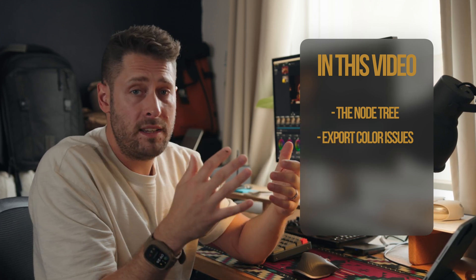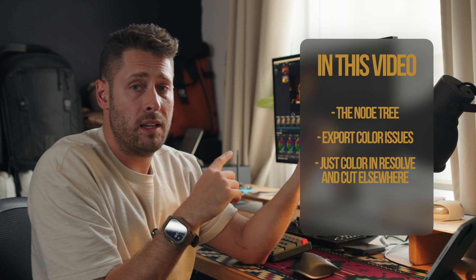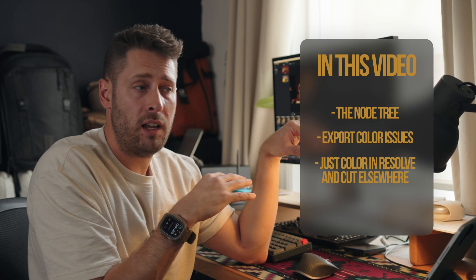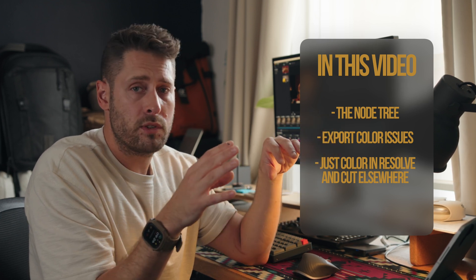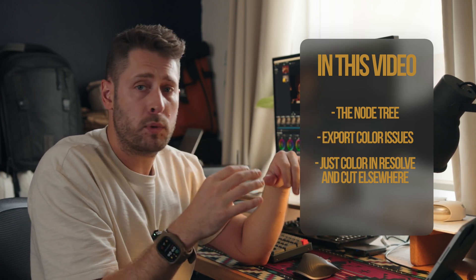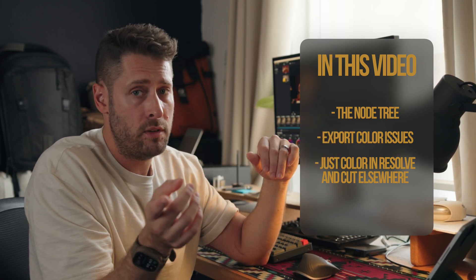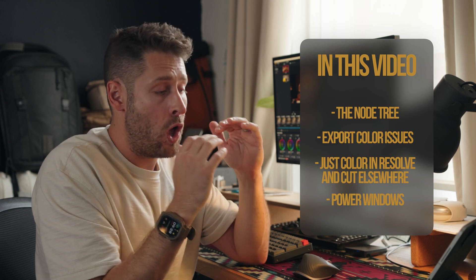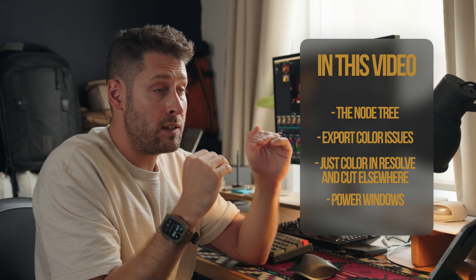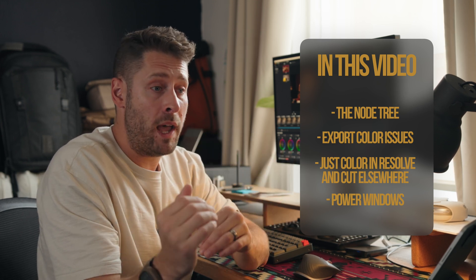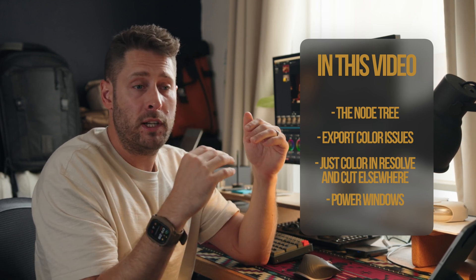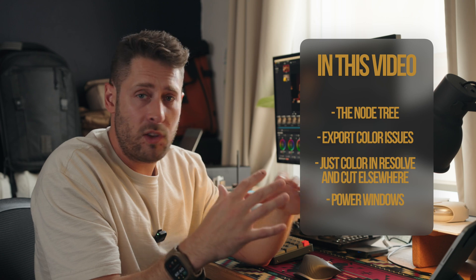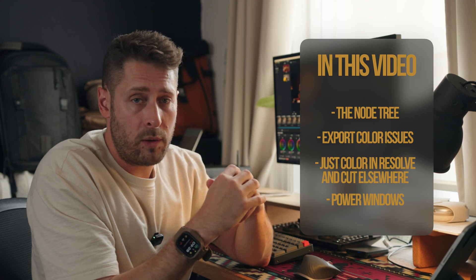I also want to show you a really easy way just to color in Resolve. If you want to cut in Final Cut, export to Resolve, it's super easy to do. I'll show you that. And also power windows, a ridiculously quick and easy way to make your footage look so much better. And it's so easy to do as well. Let's get into the node tree.